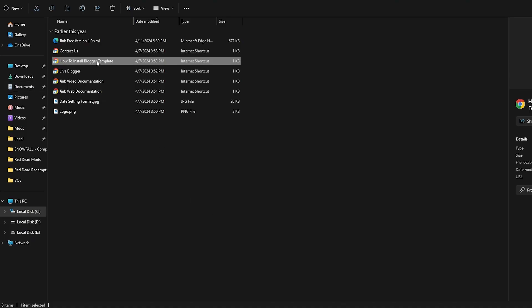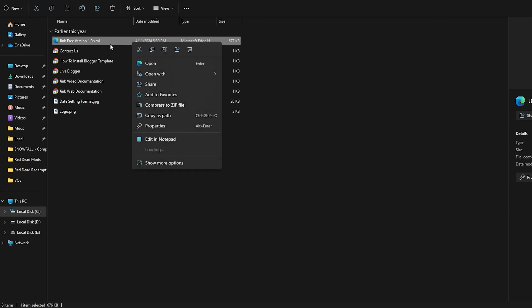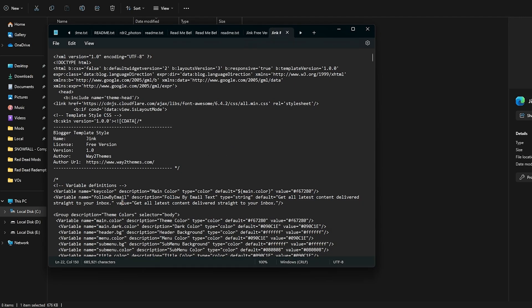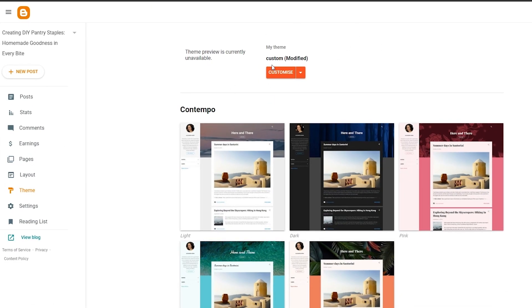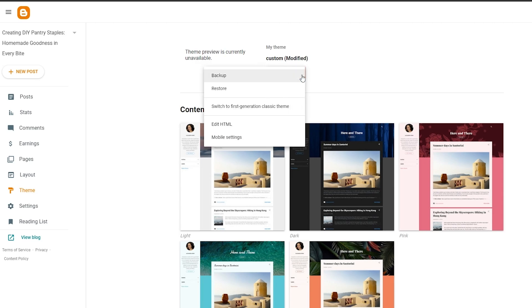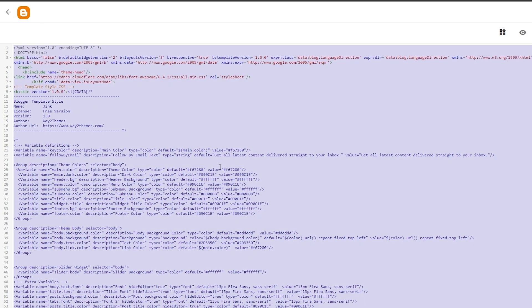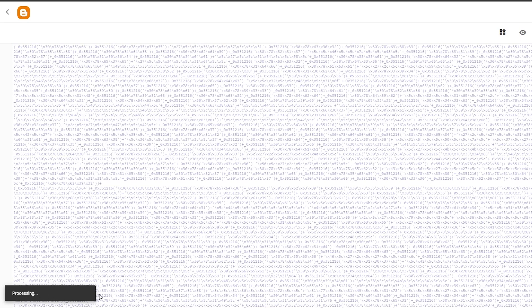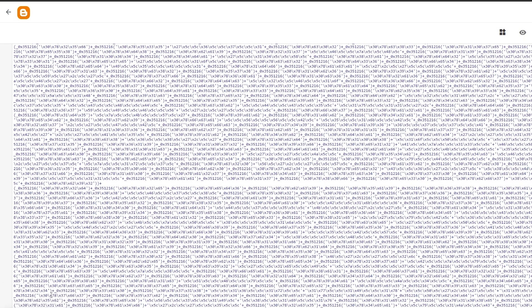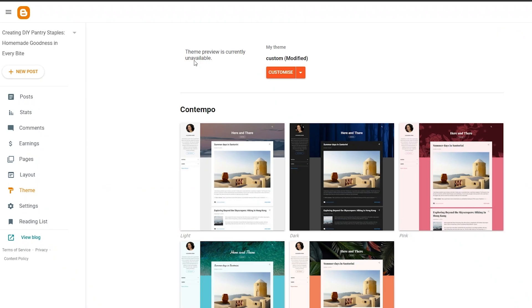Wait for it to restore the theme. Once that's done, go back to where you extracted the theme folder. Open the XML file with Notepad or a text editing tool, copy all of the text, then go back to your Blogger theme, click on Edit with HTML, select all and paste all the code, then hit the Save button. Give it a couple of seconds and it'll say Updated Successfully.